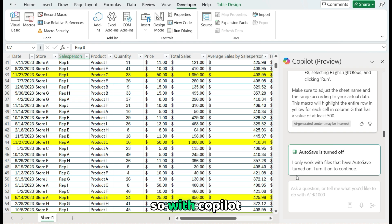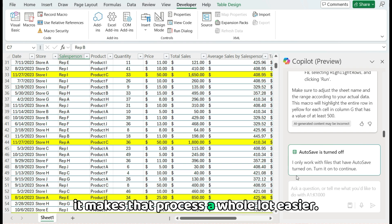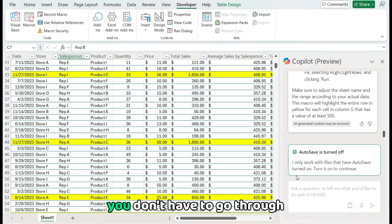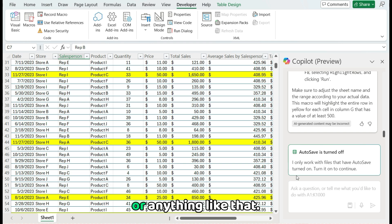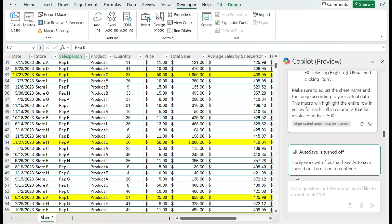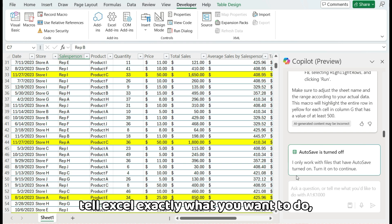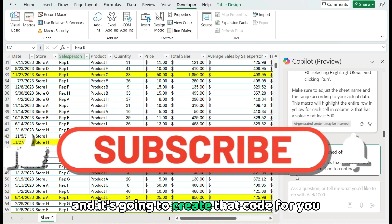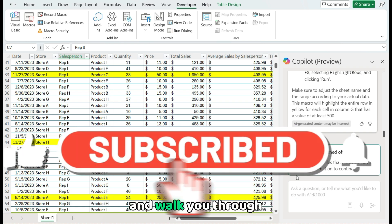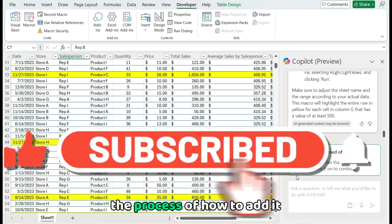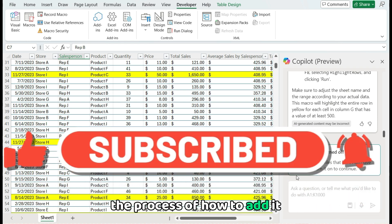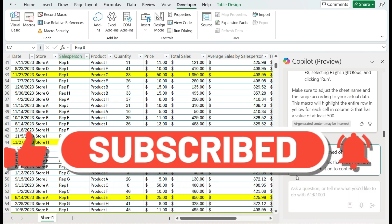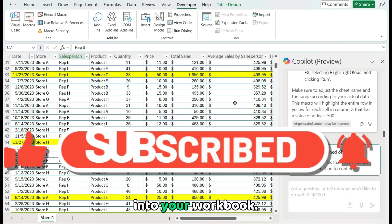So with Copilot, it makes that process a whole lot easier, you don't have to go through looking through code, or anything like that, you can easily just tell Excel exactly what you want to do. And it's going to create that code for you and walk you through the process of how to add it into your workbook.